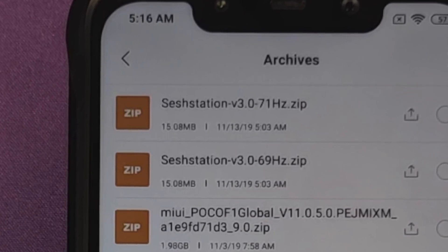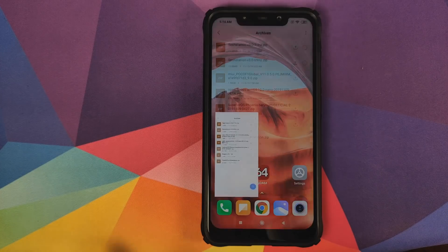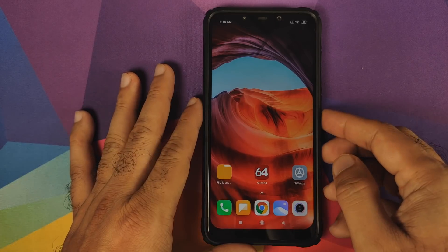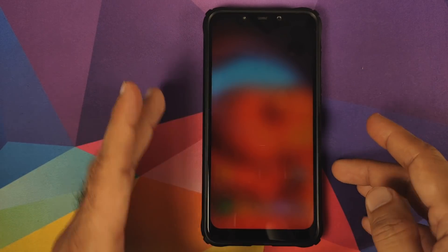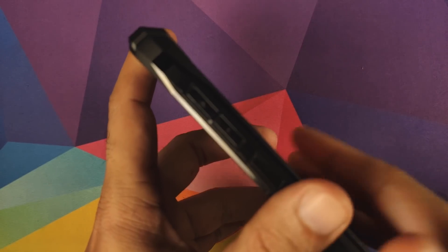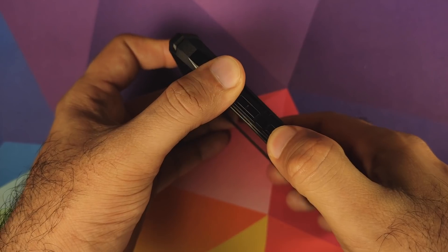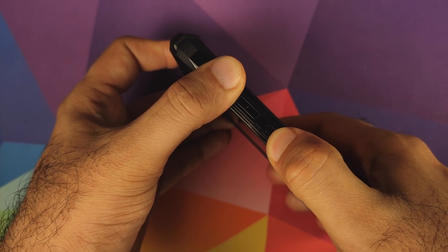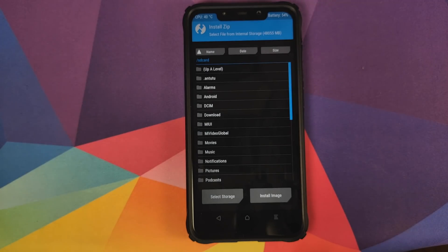To install, you need to boot into TWRP recovery. Turn off your device, then press and hold Volume Up and the Power button at the same time until you see the TWRP recovery boot logo. Once in TWRP recovery, click on Install and navigate to the folder where you have downloaded the custom kernel zip file with the overclocked display drivers.